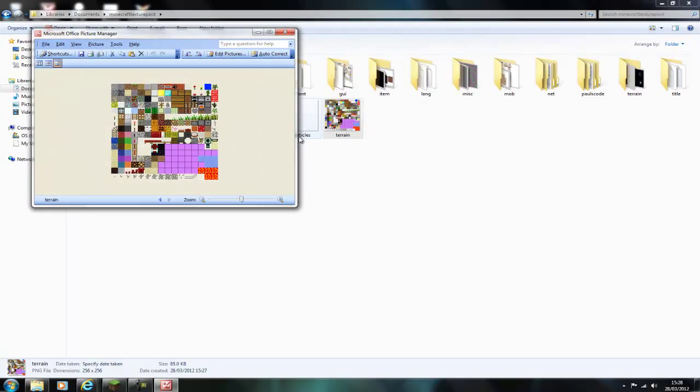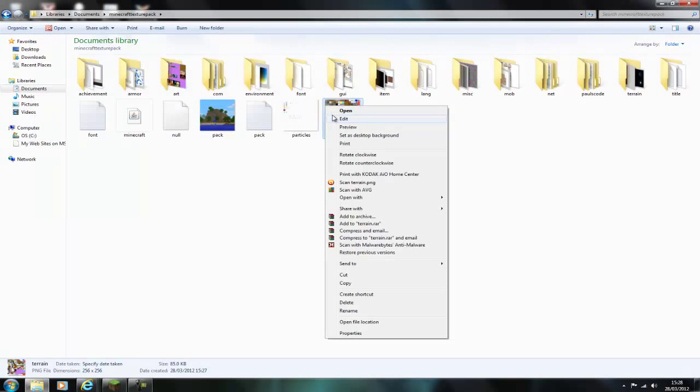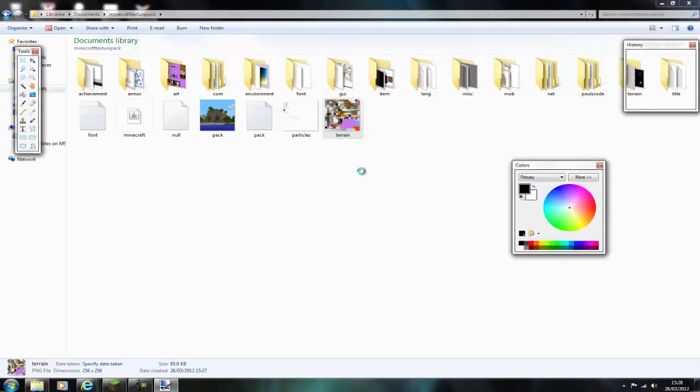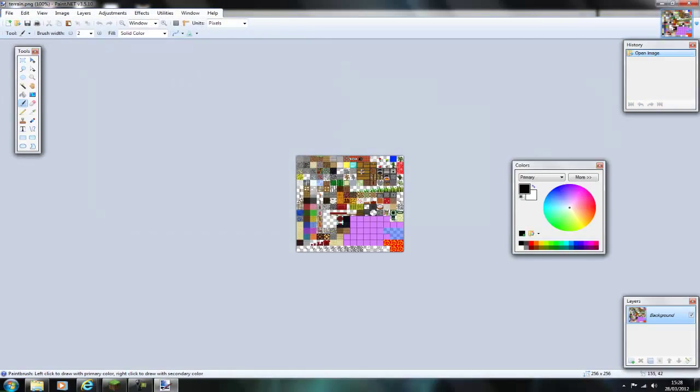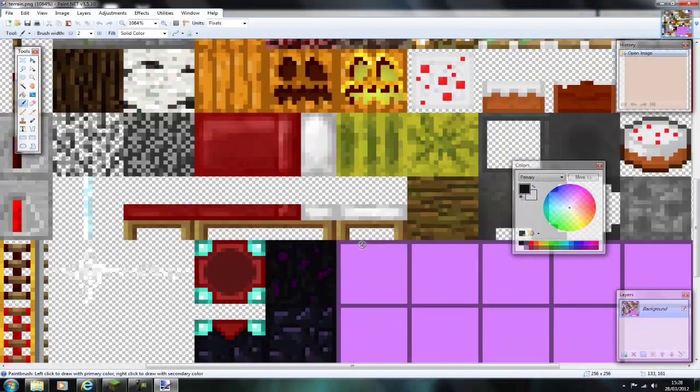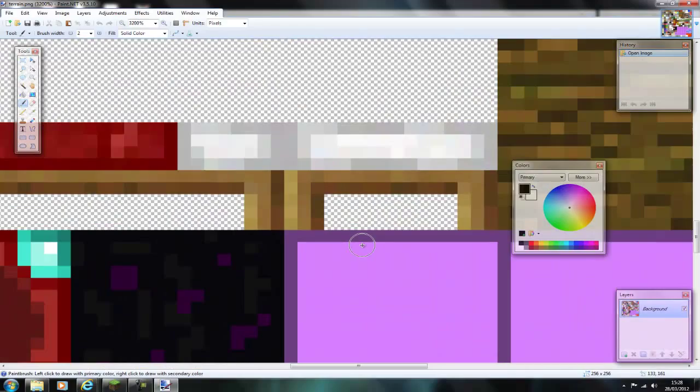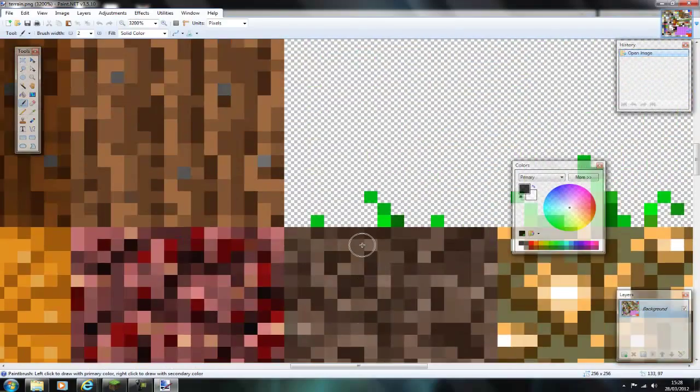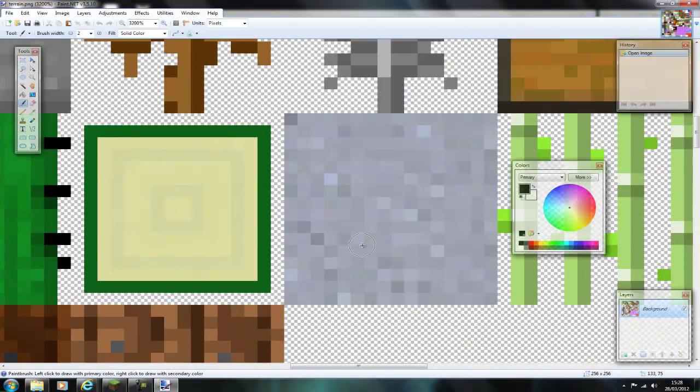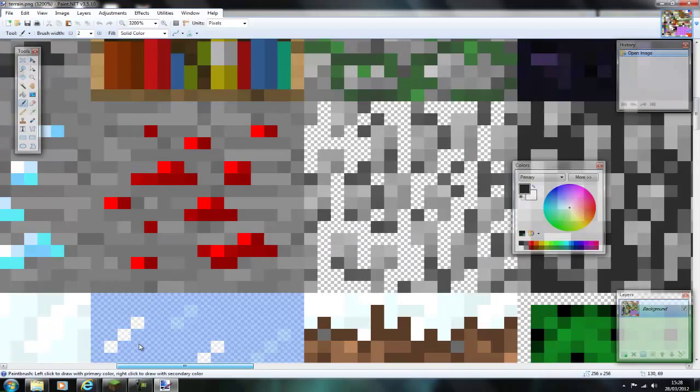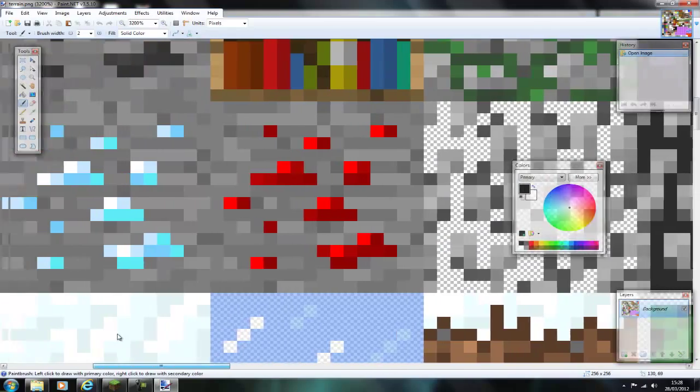So the terrain is the block type so open that up in Photoshop or for me I will open it in paint.net and you zoom in and you can edit the block types. To start with I will just edit a dirt block just because it will be easy to find when we log on to the server.